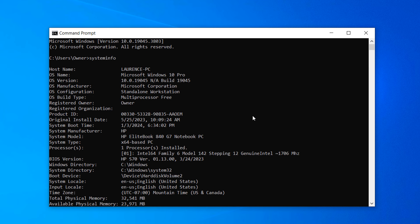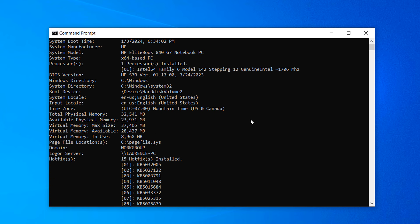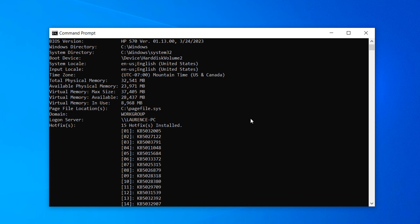As you can see, you can see my computer's operating system, version, product ID, manufacturer, model, processor, memory also known as RAM, the network cards installed, and much more.